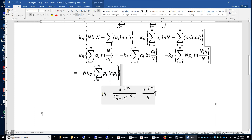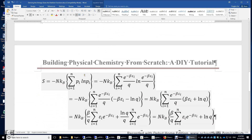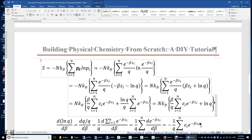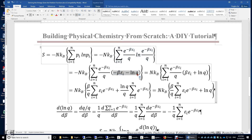The probability of a particle occupying the i-th energy level equals e to the power of negative beta epsilon i divided by Q, the partition function. Plugging this into the entropy expression, the logarithm of p_i becomes the logarithm of e to the negative beta epsilon i minus ln Q, which simplifies to negative beta epsilon i minus ln Q.